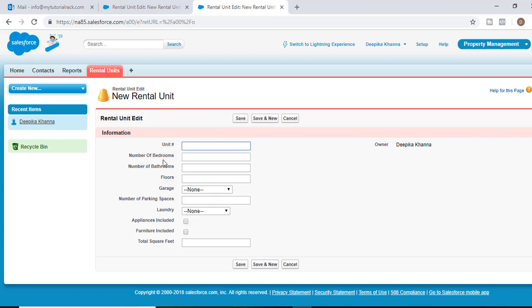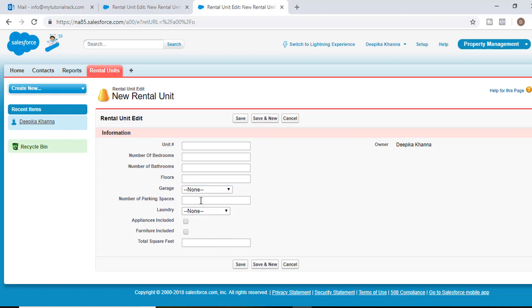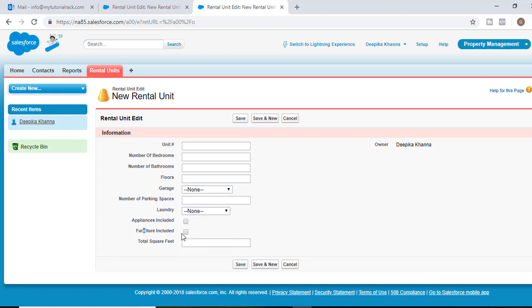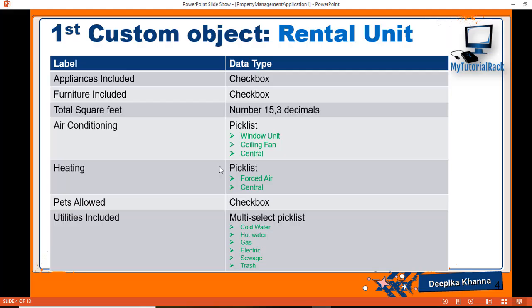So far what we have done is we have added these fields to our rental unit object: unit number, number of bedrooms, bathrooms, floors, garage — which is a picklist — number of parking spaces, laundry, appliances included — which is a checkbox — and total square footage. We have a couple more fields to add, so we'll go ahead and add those in the next tutorial. I will see you then. Thank you.